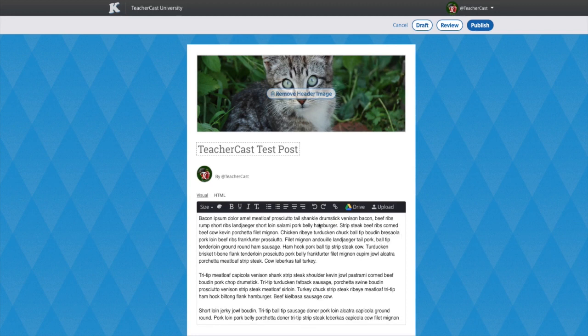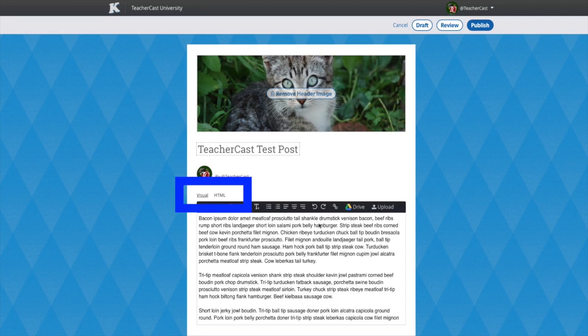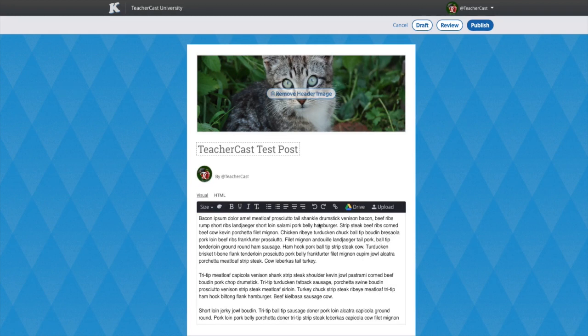When creating your blog post and importing text into KidBlog, you want to make sure that you're using the Visual Editor tab. In a separate video, we will be discussing the HTML tab in great detail to show you how to embed great content such as videos, audio, and other Web 2.0 content.